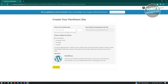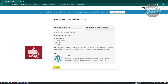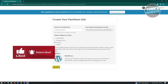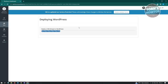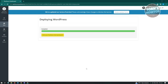Enter your Pantheon site name - for example, add something like 'one two three.' Then choose a region for your site; I'm going to choose Australia. Click Continue. It's going to load the dashboard and deploy your WordPress website. Wait for this to complete - it will say 'Deploying WordPress' and then 'Complete.' Then click 'Visit your Pantheon site dashboard.'